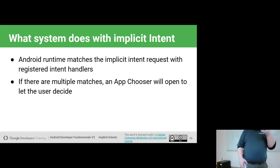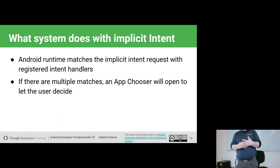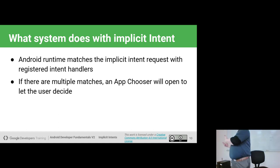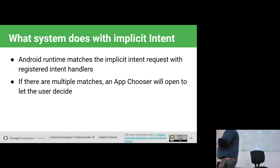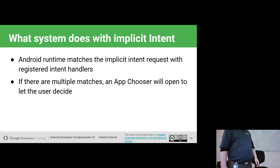The Android operating system takes the implicit intent we give it, looks at the attributes we've specified, and figures out which apps can actually do that for you. For example, if you asked to take a picture, it needs to look at what camera apps you have installed. Some users might have more than one camera app installed, so it might come back and ask which of these apps you want to use.